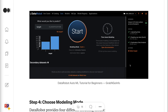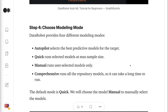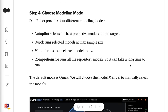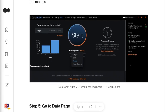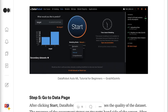Step 4 is to choose modeling mode. DataRobot provides four different modeling modes. Autopilot selects the best predictive models for the target. Quick runs selected models at max sample size. Manual runs user-selected models only. Comprehensive runs all the repository models, so it can take a long time to run. The default mode is Quick. We will choose Manual to manually select the models.